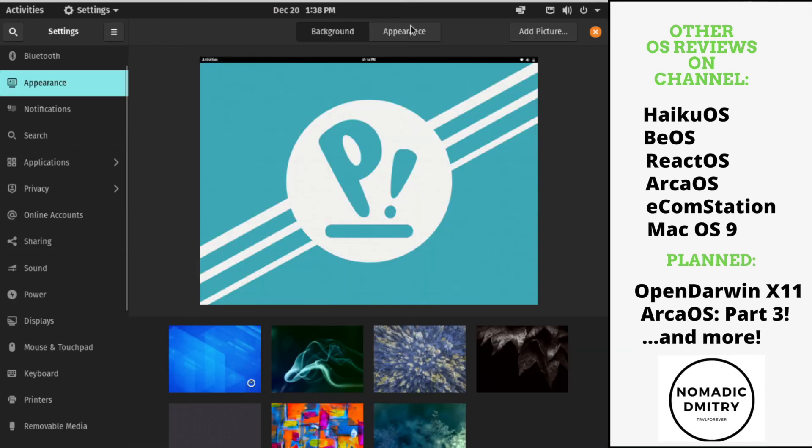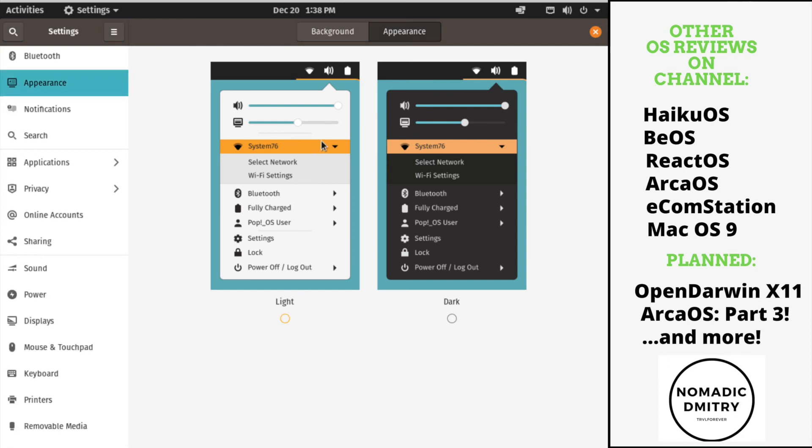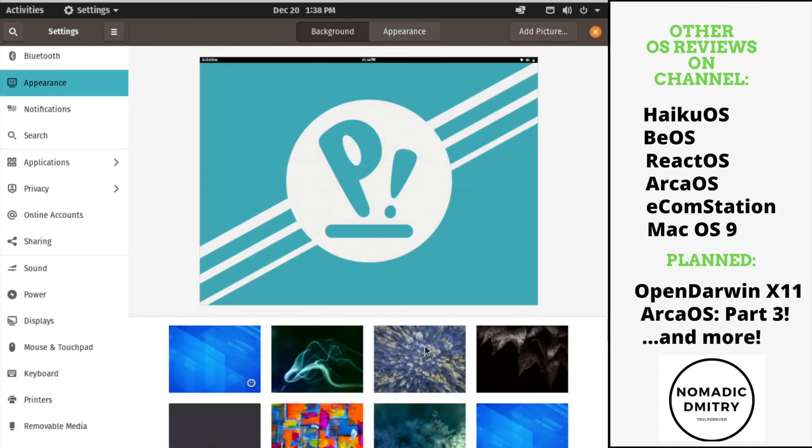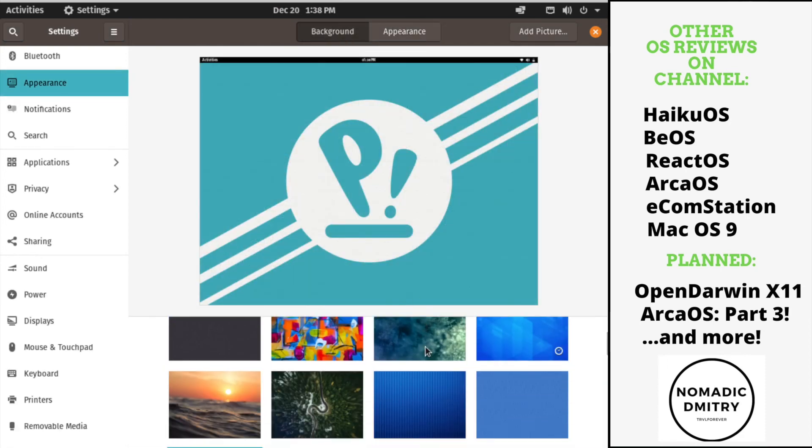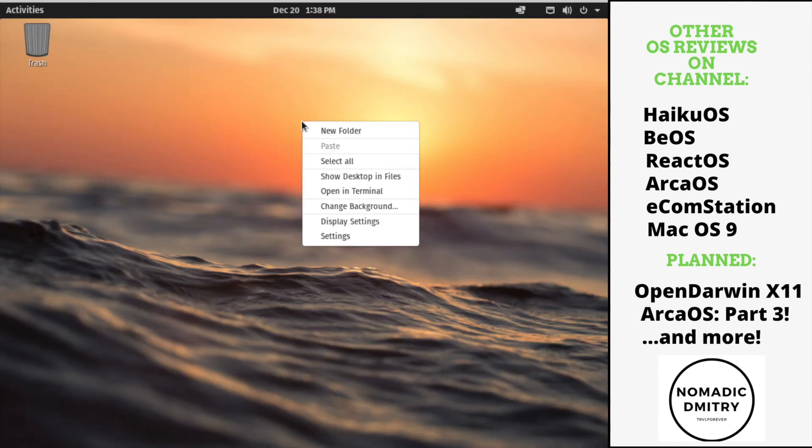Appearance, background, appearance. How about we change it to light? How about we change it to light mode? Cool. So this is not a dark mode anymore. And let's change the background to something else. How about we change to this? Totally fine.